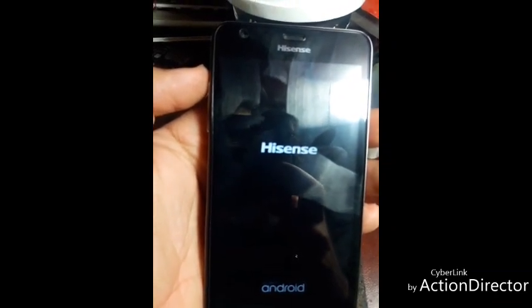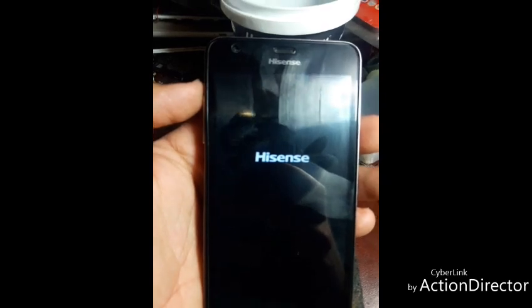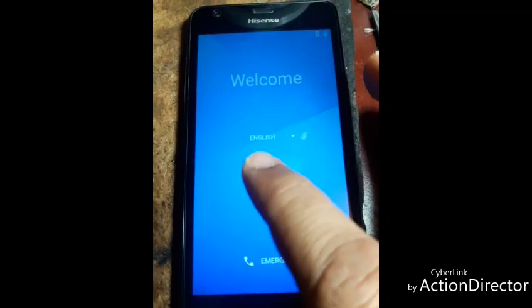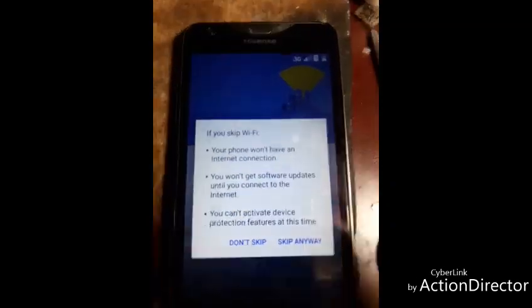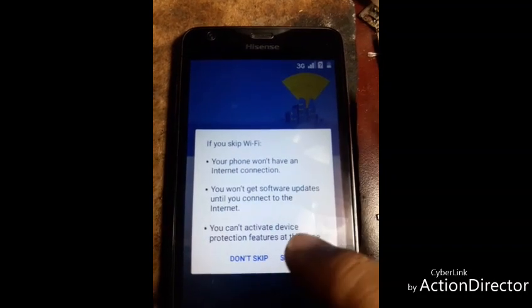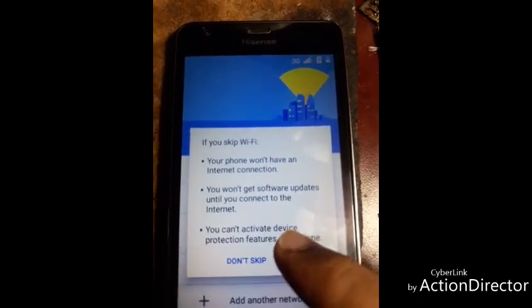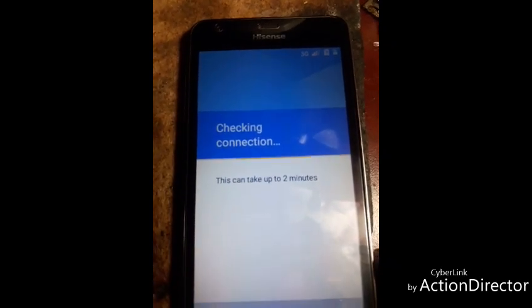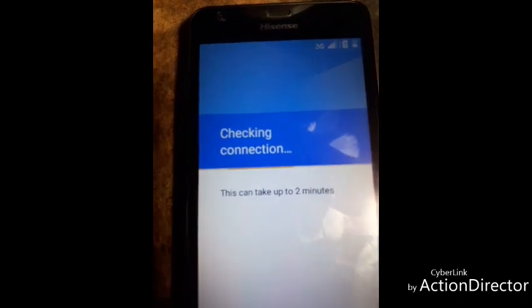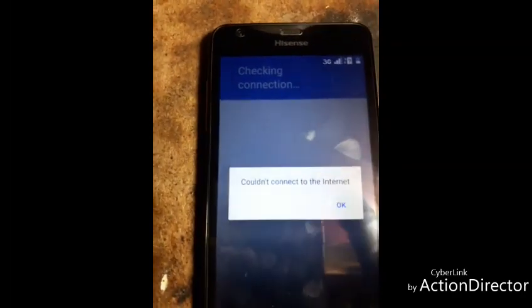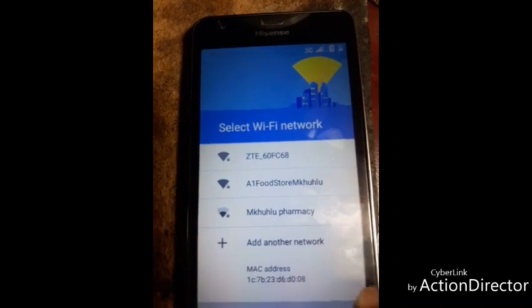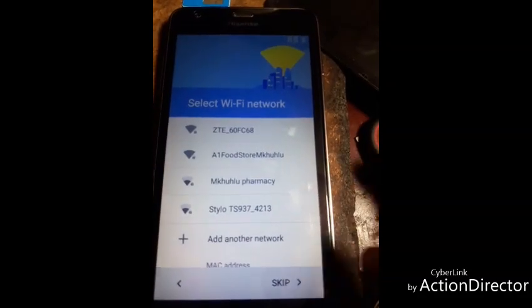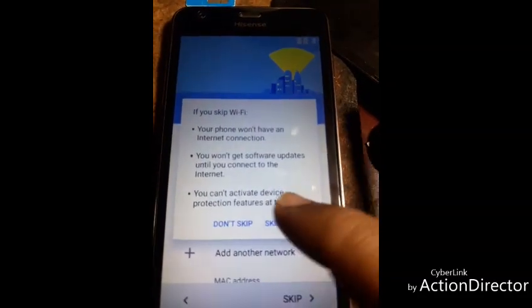After then go to settings. Press there, press this side, after then this side, after then press.